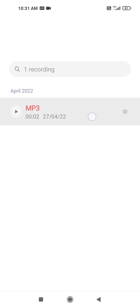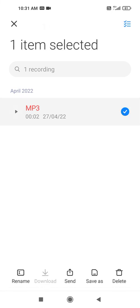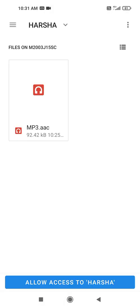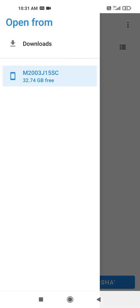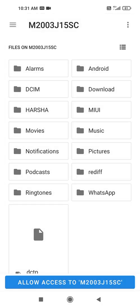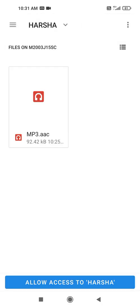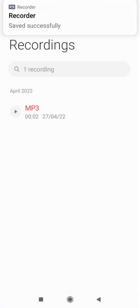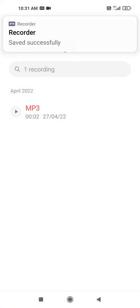First of all, save in our phone memory file. I am using my phone memory in the folder of Harsha. I am saving and I am also allowing to save. We can see here recorder saved successfully.